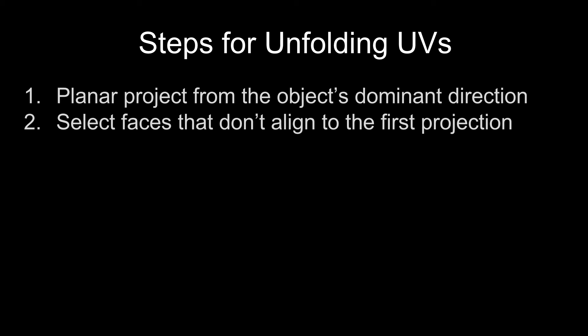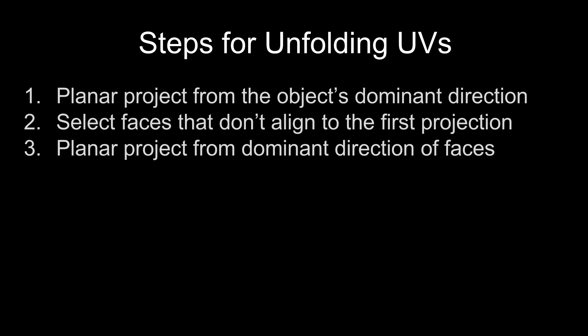Then you make a selection of faces that don't align with the first projection. And then you do a projection from the dominant direction of those faces. And that will split those off because you're doing a second projection at the face level.